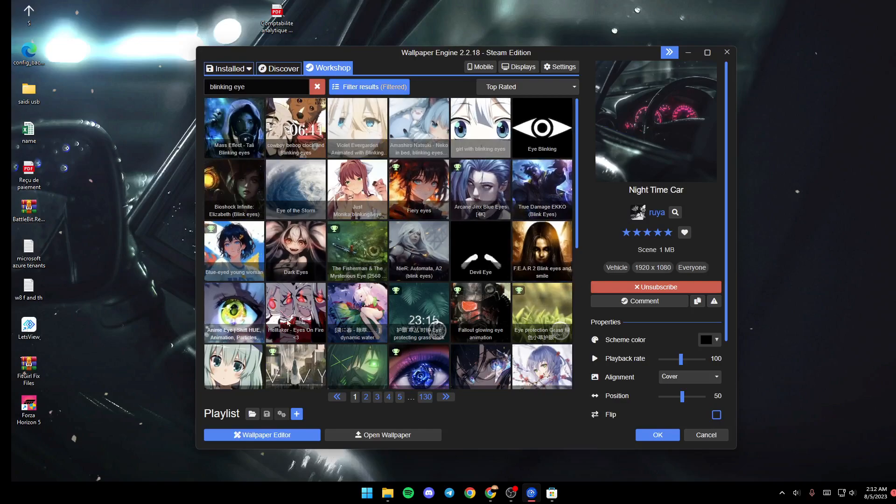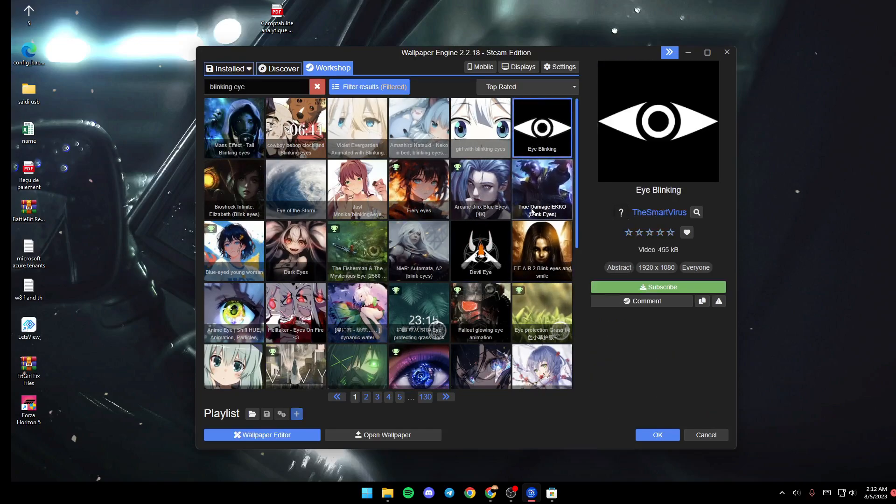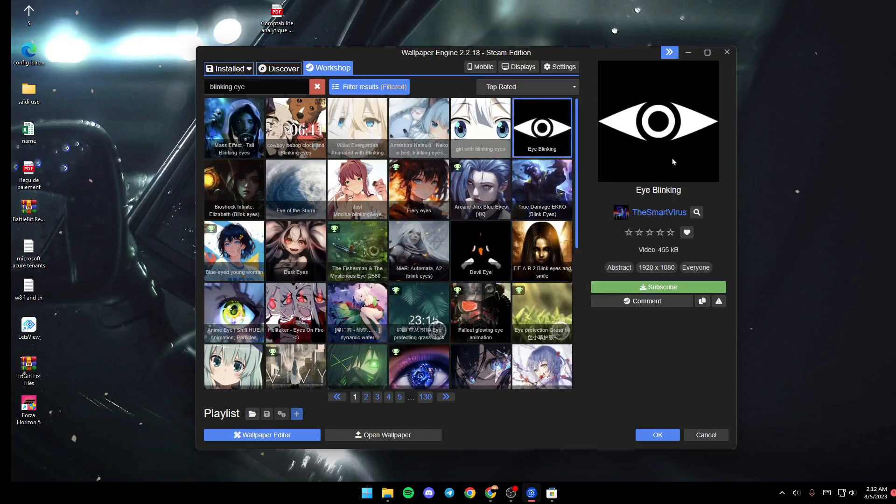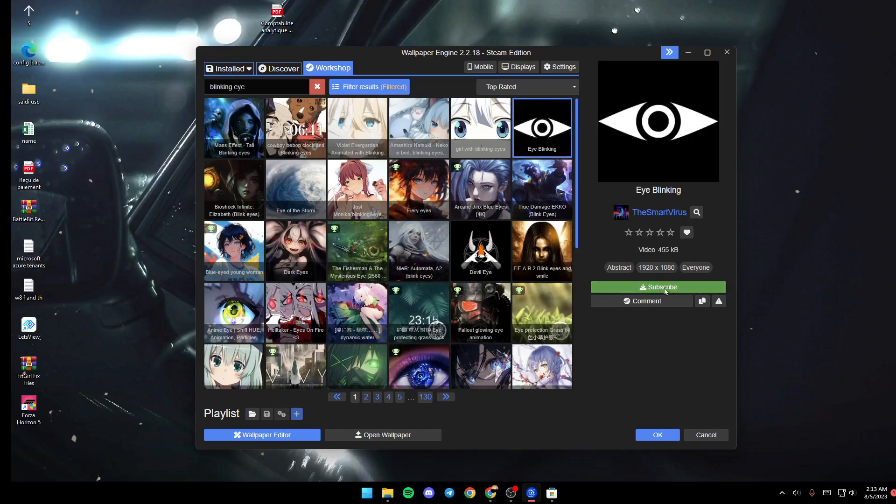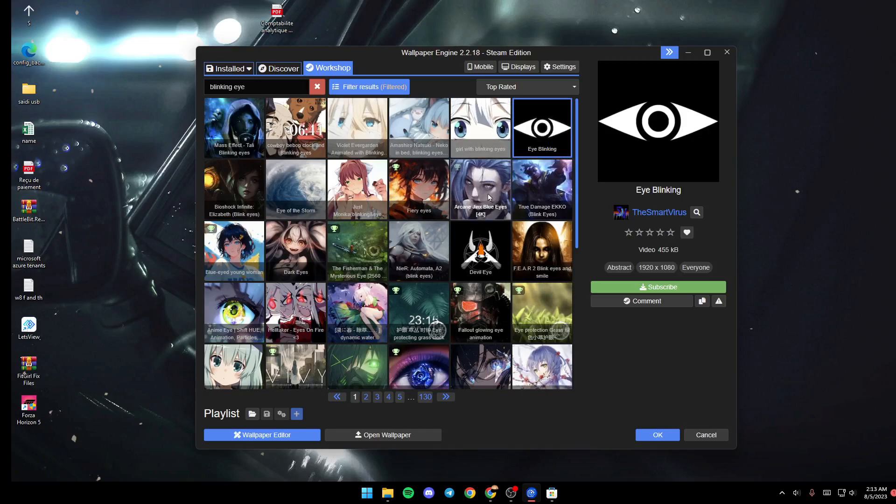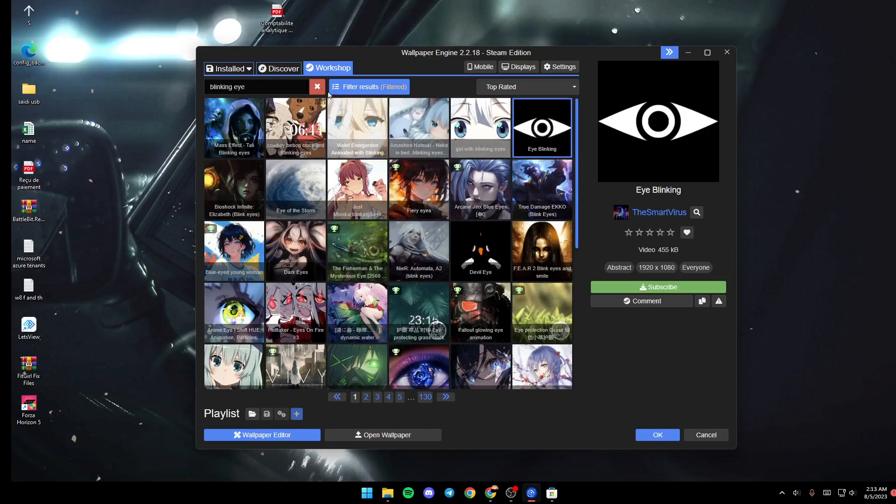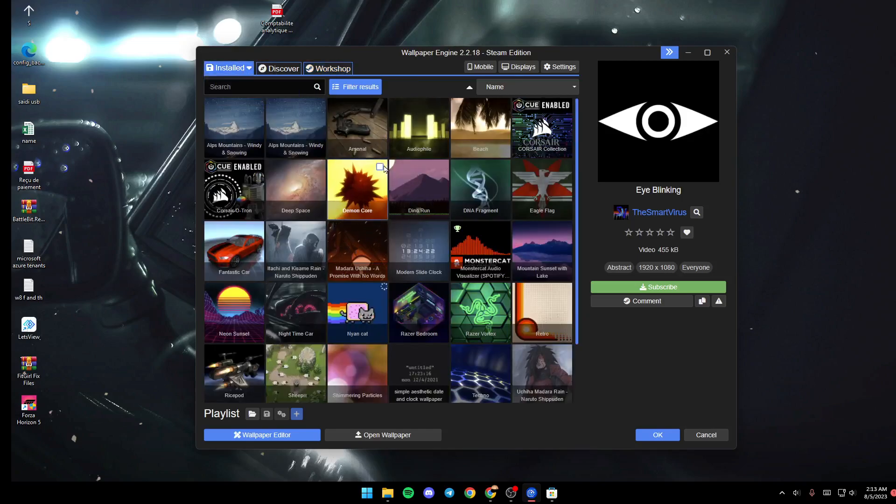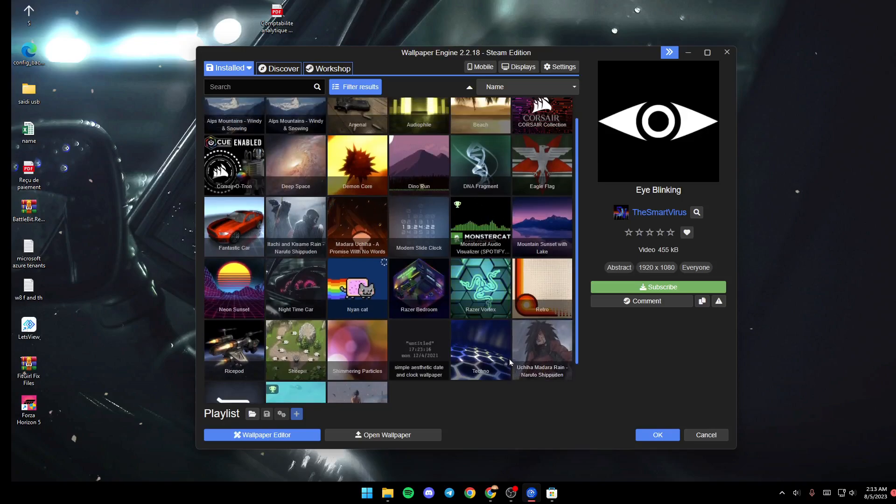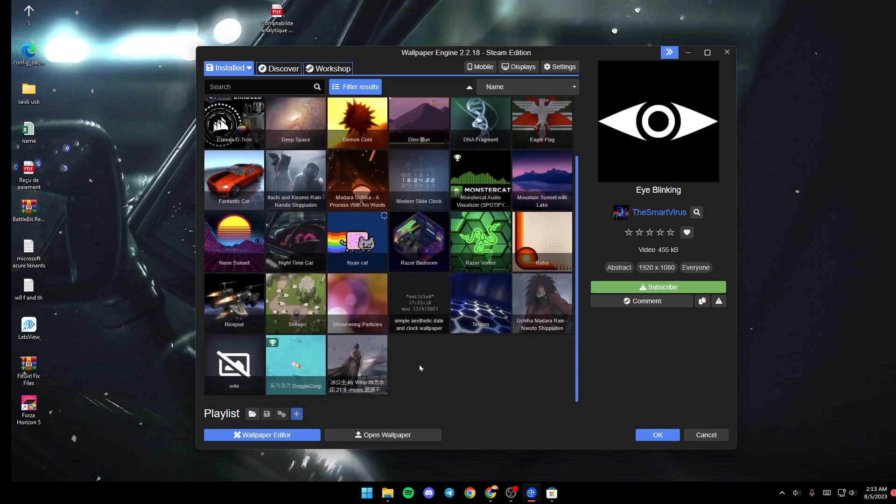For example, you can choose this one. If you like it, just click on Subscribe and then it will start downloading. Go back to Installed and you'll find it downloading right here.